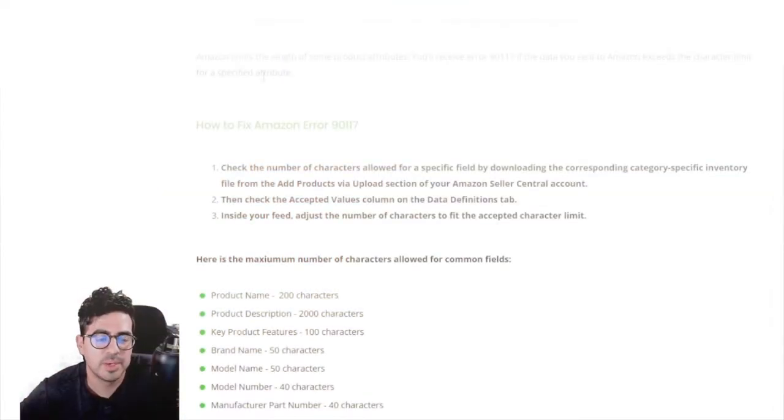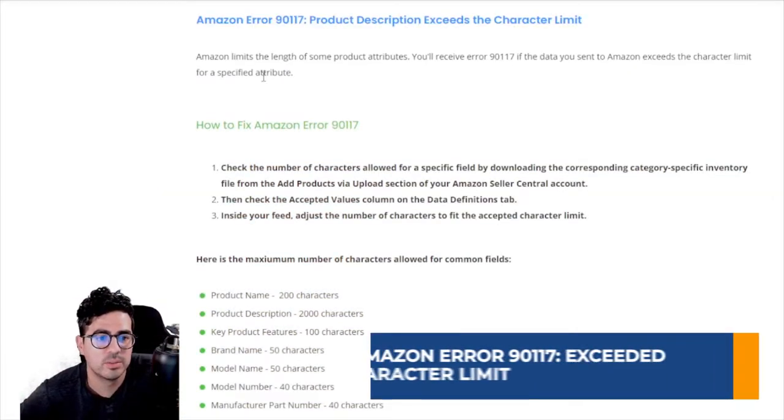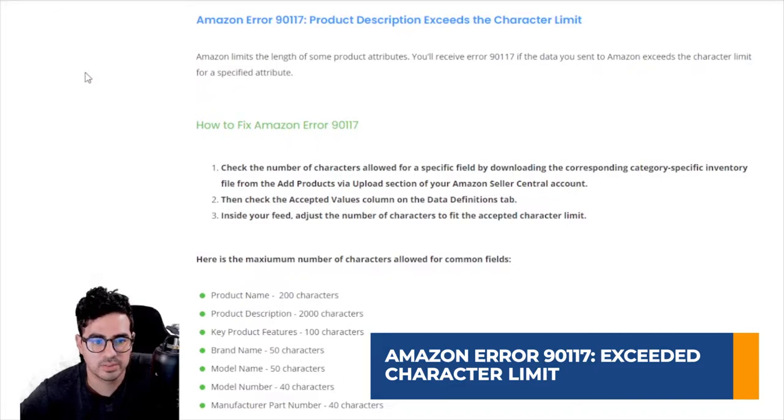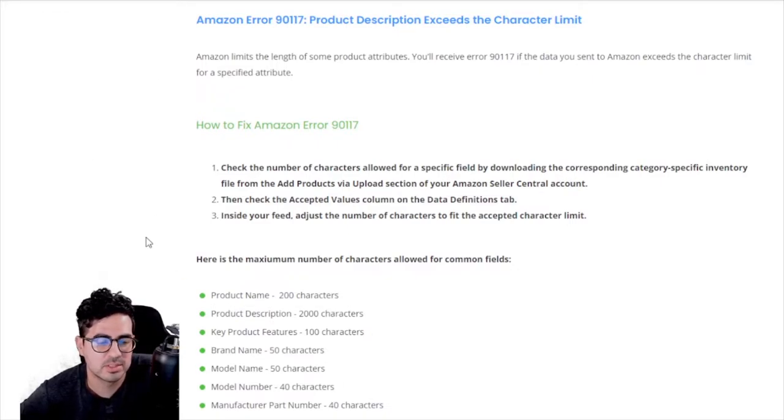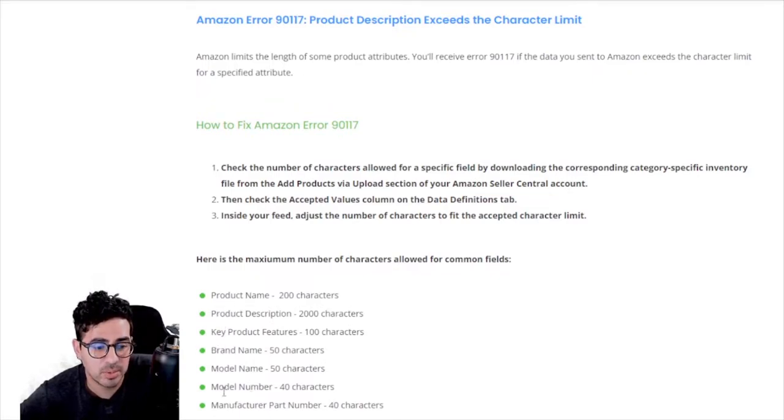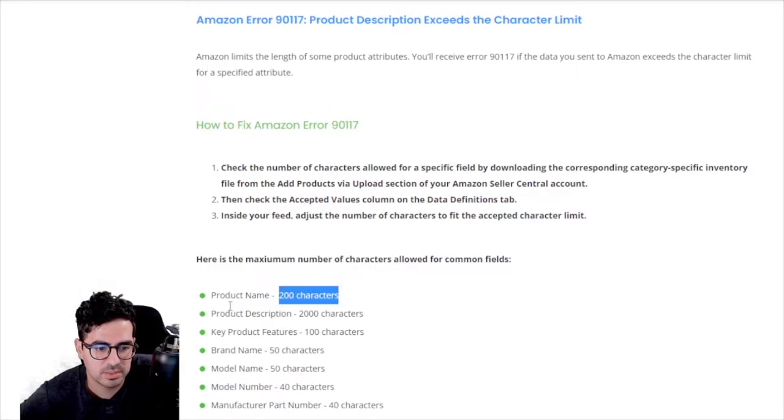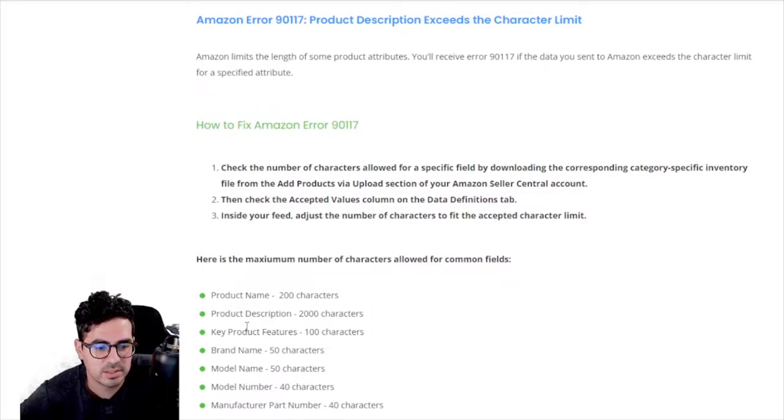The next common error is Amazon error 90117. Product description exceeds the character limit. So Amazon actually has character limits to product name, description, features, brand name, model name, model number, and manufacturer part number. And you can see these limits right here. And it's actually very easy to fix that.